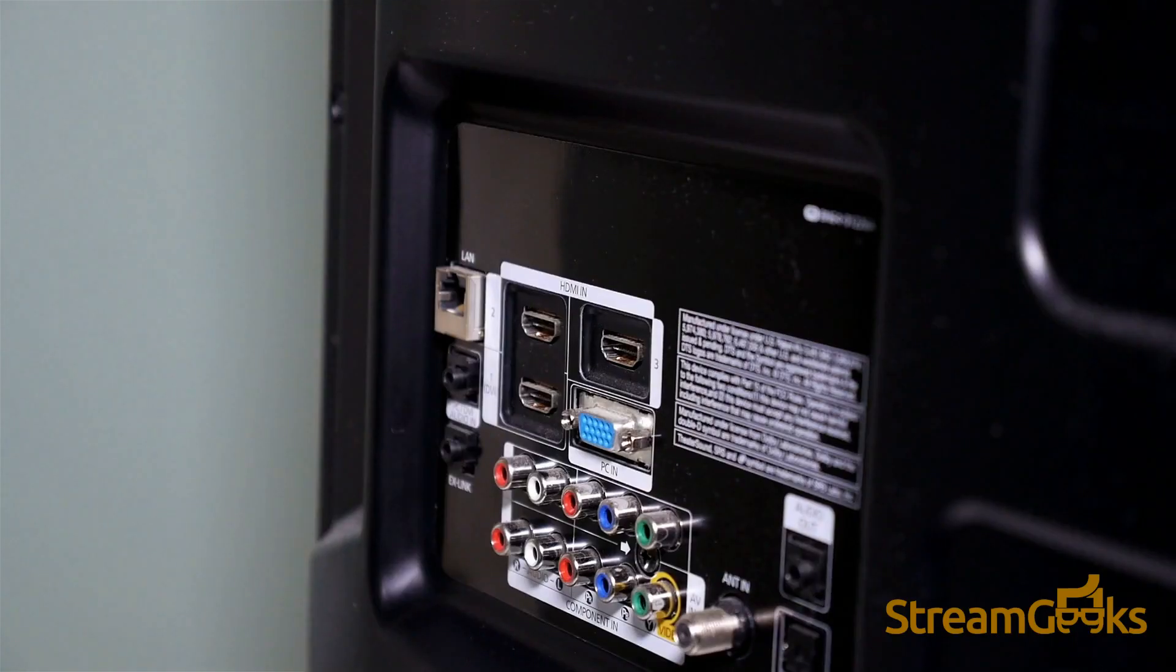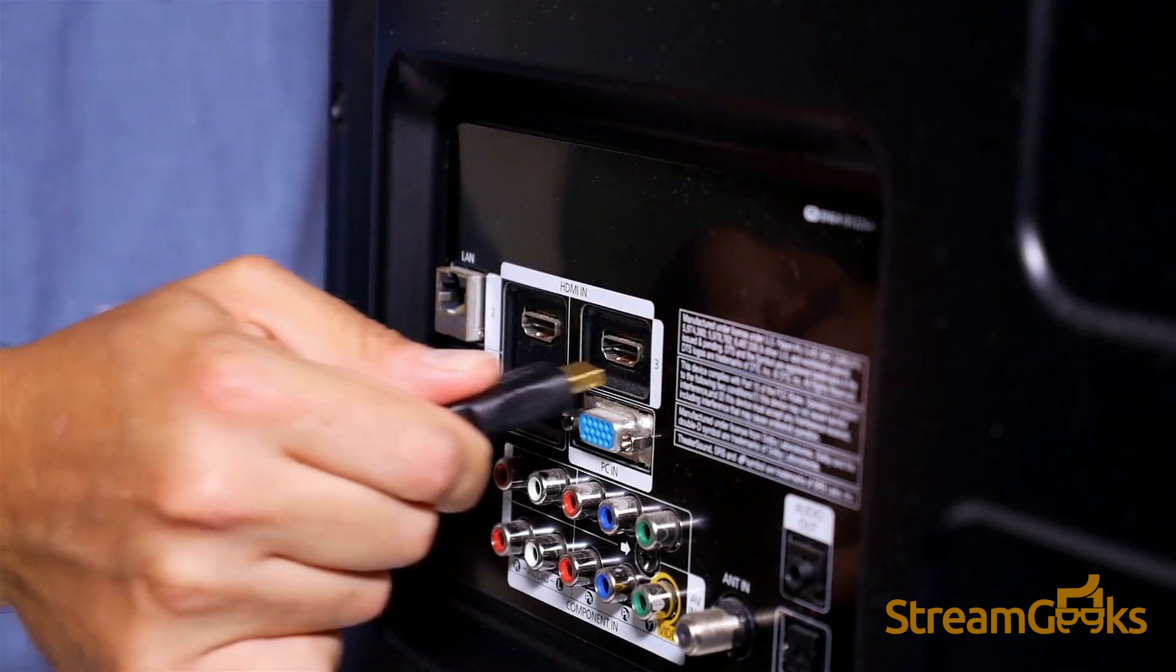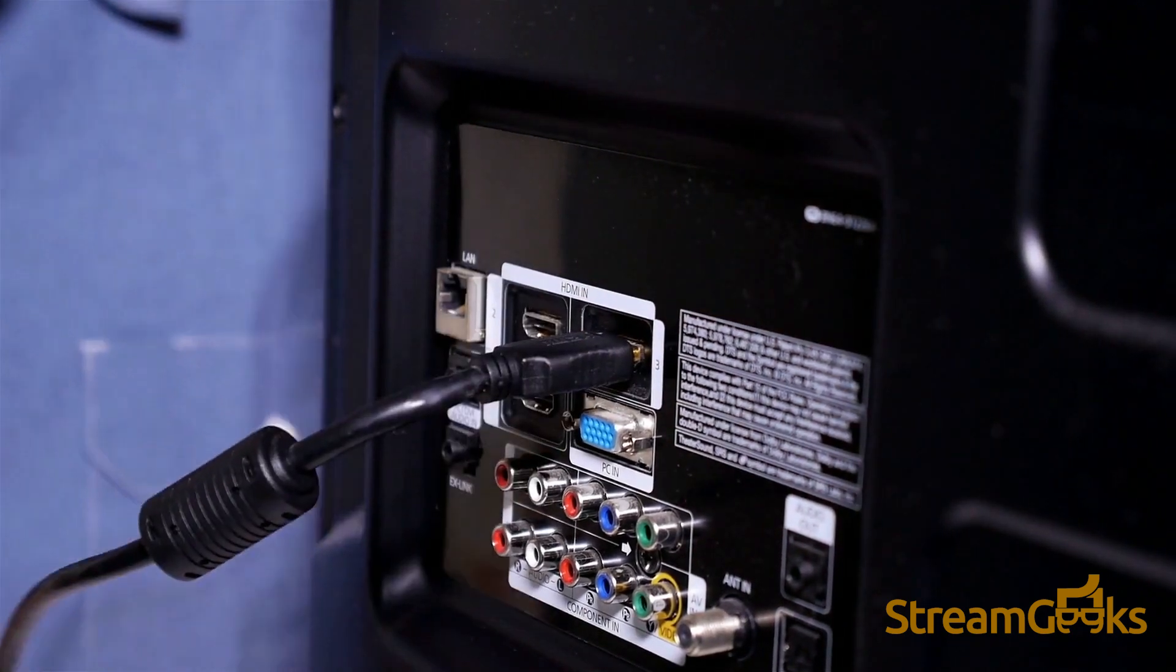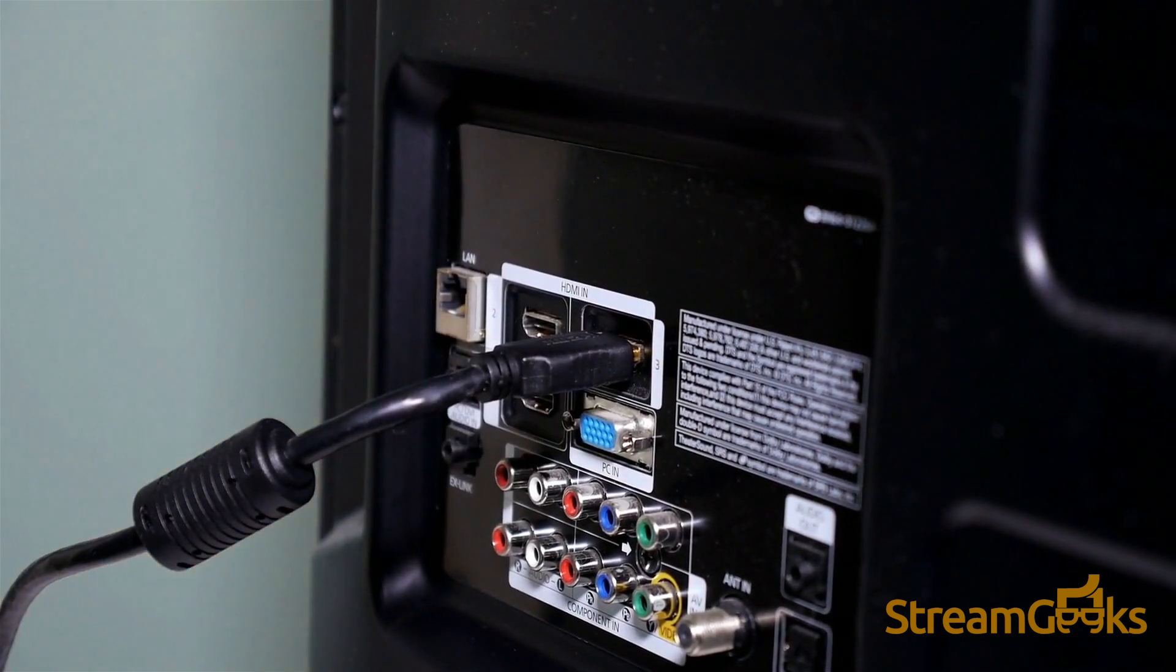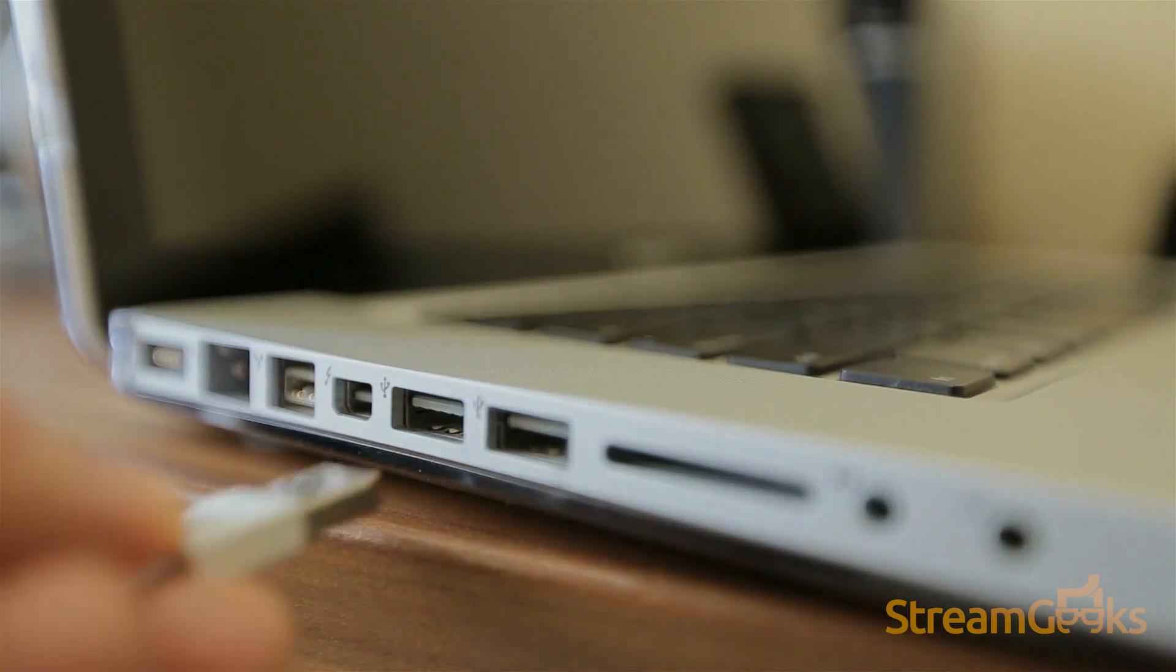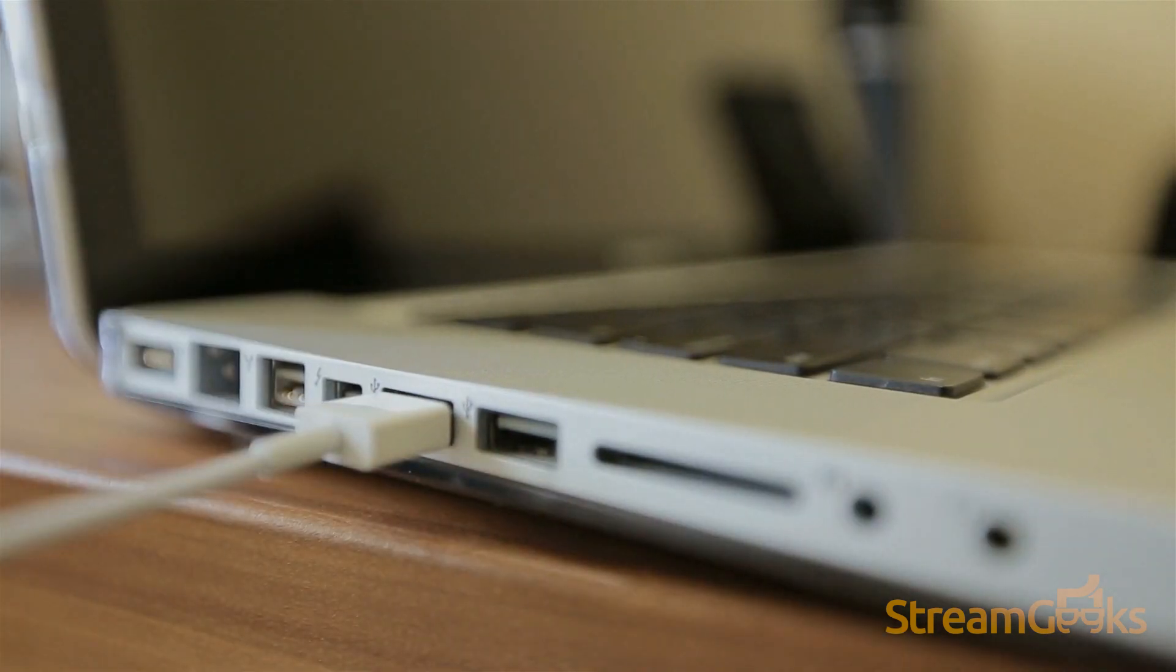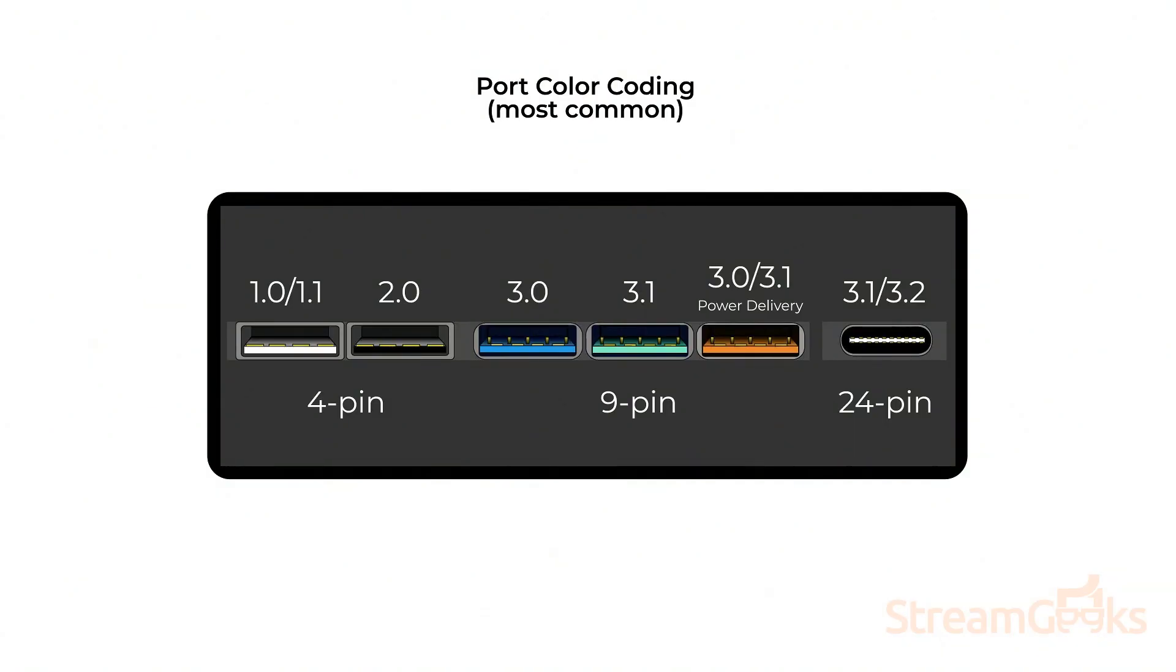HDMI cables can be extended using standard HDMI extenders. Next, you need to think about the USB ports available on your computer. Some ports on your computer may only be USB 2.0 capable. Others may be USB 3.0 capable.